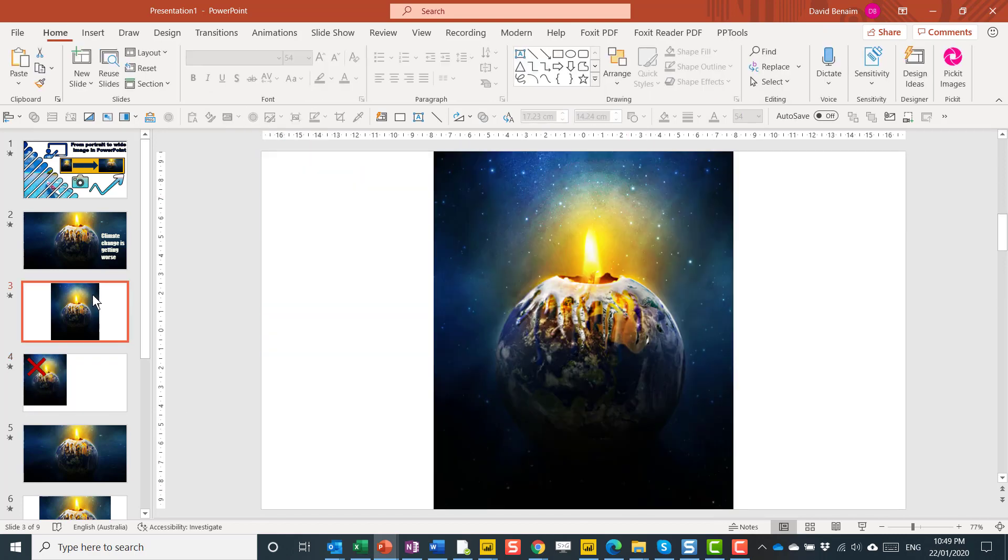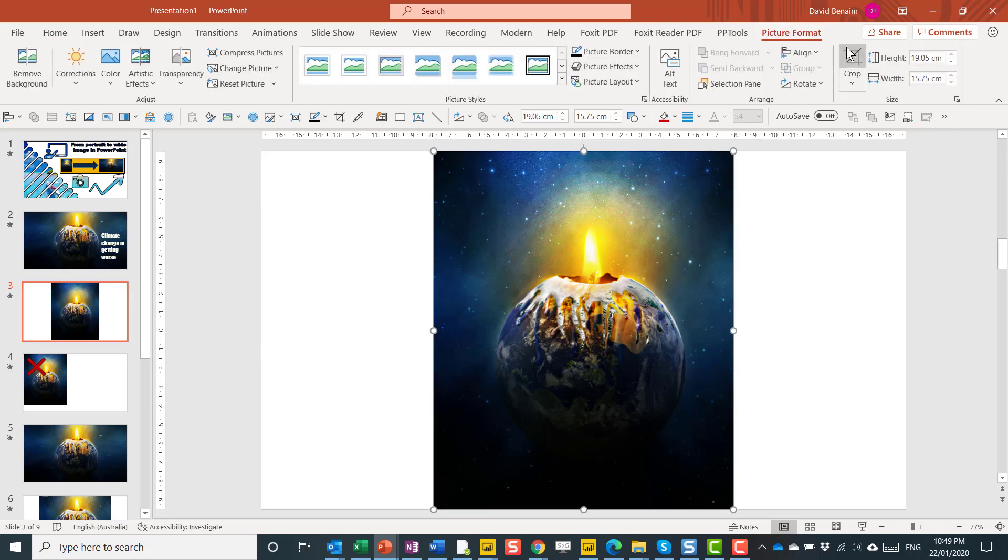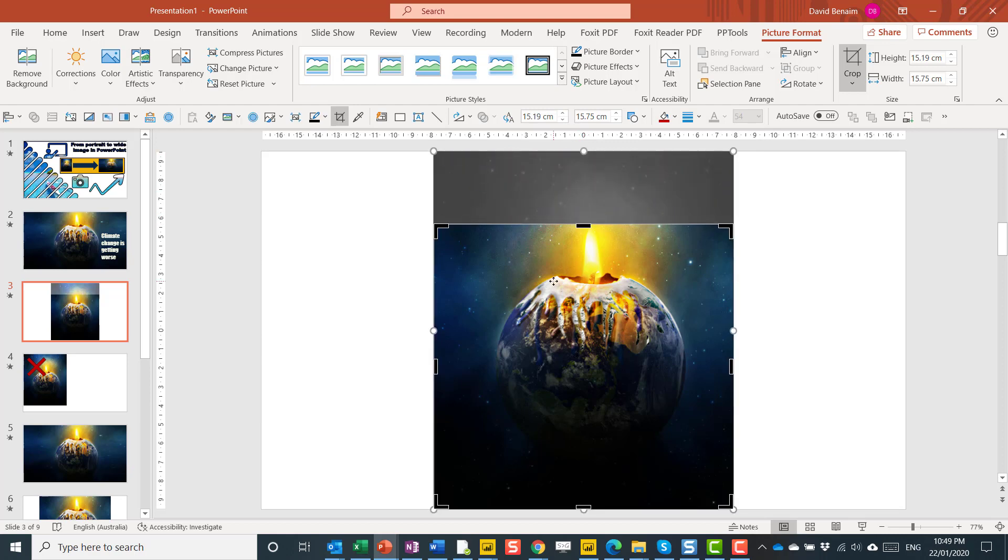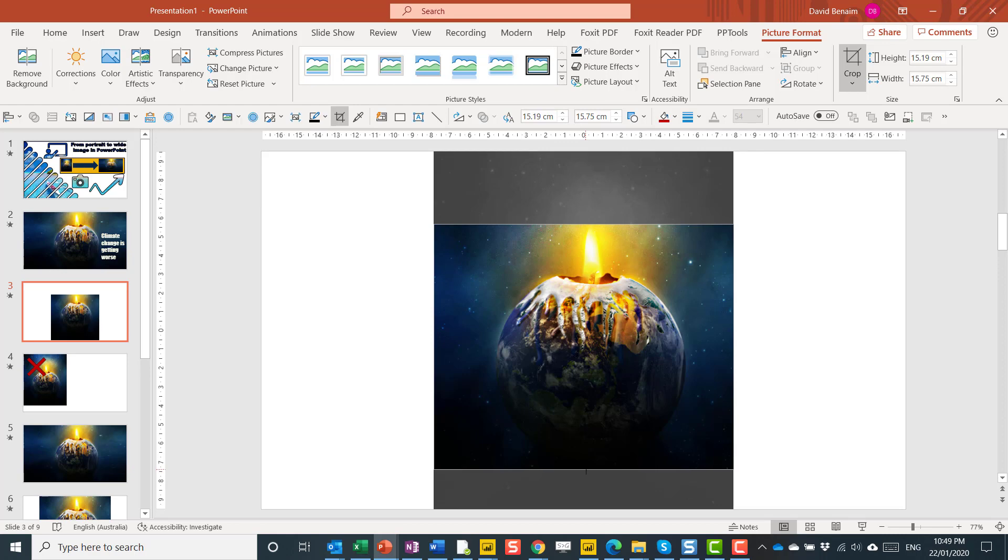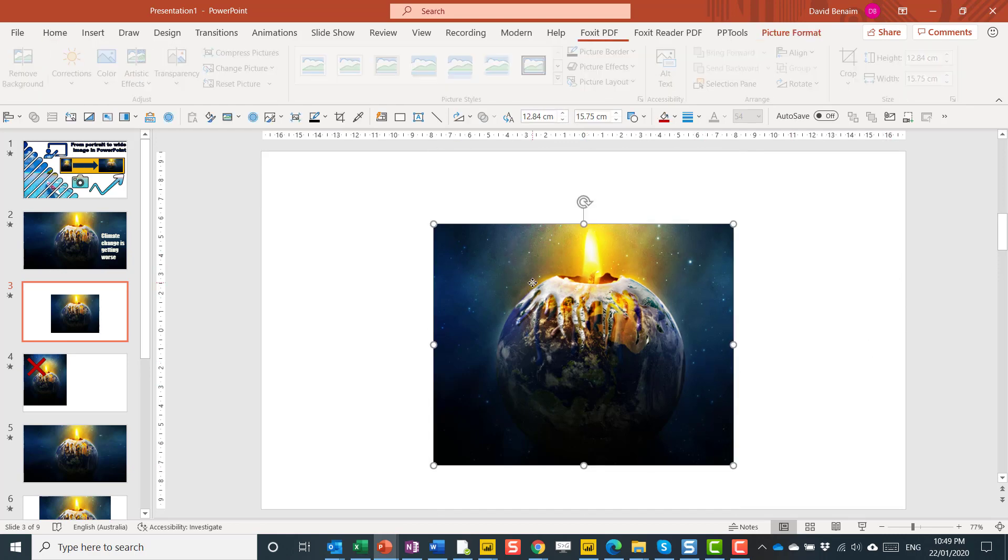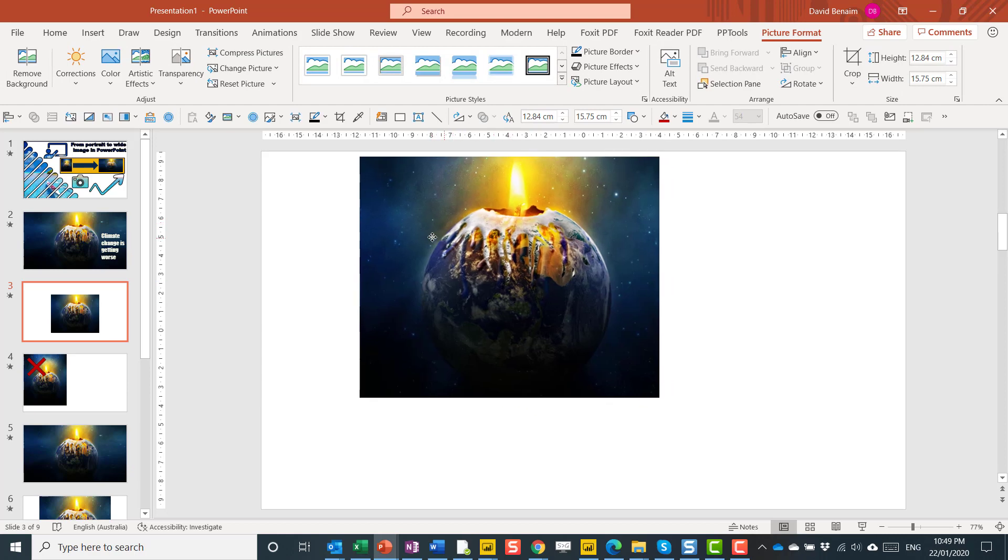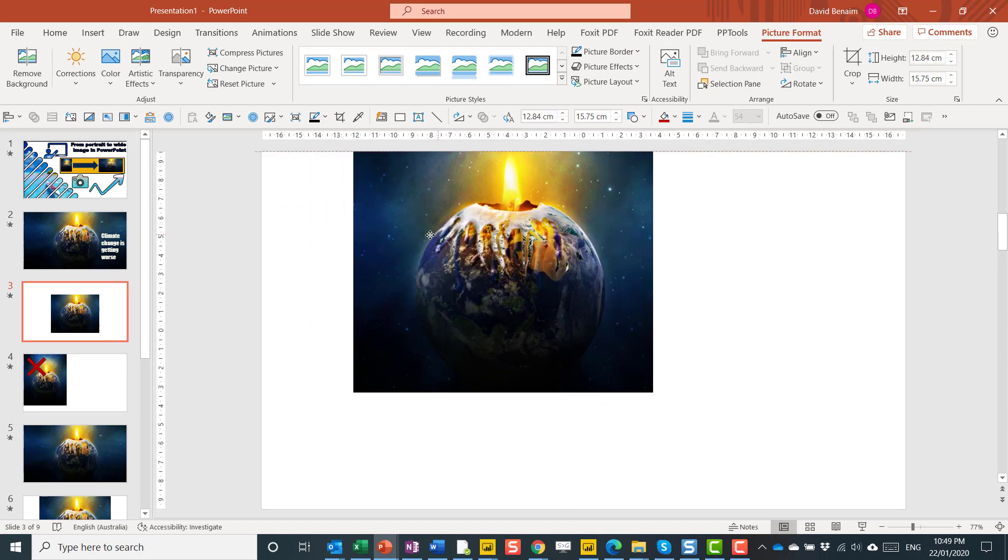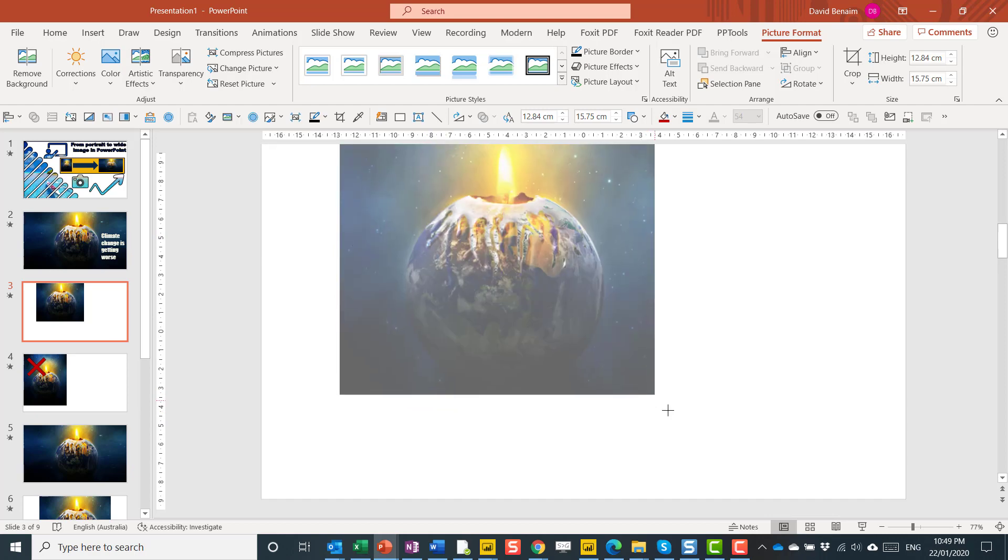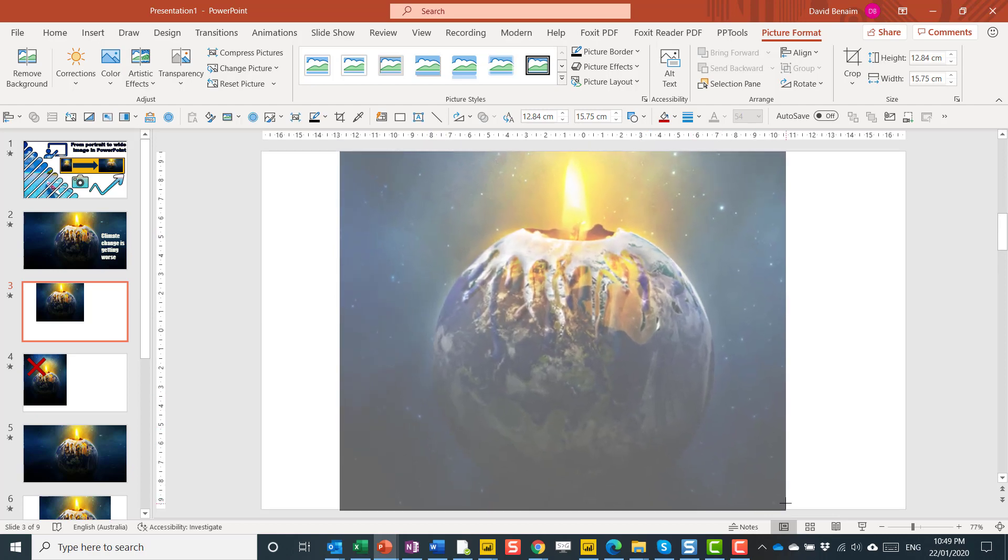So how are we gonna do it? Firstly we're going to go to Picture Format Crop and we're gonna crop it so that we only get the important parts of our image. I need the entire globe and the candle on top and then I'm going to enlarge it.